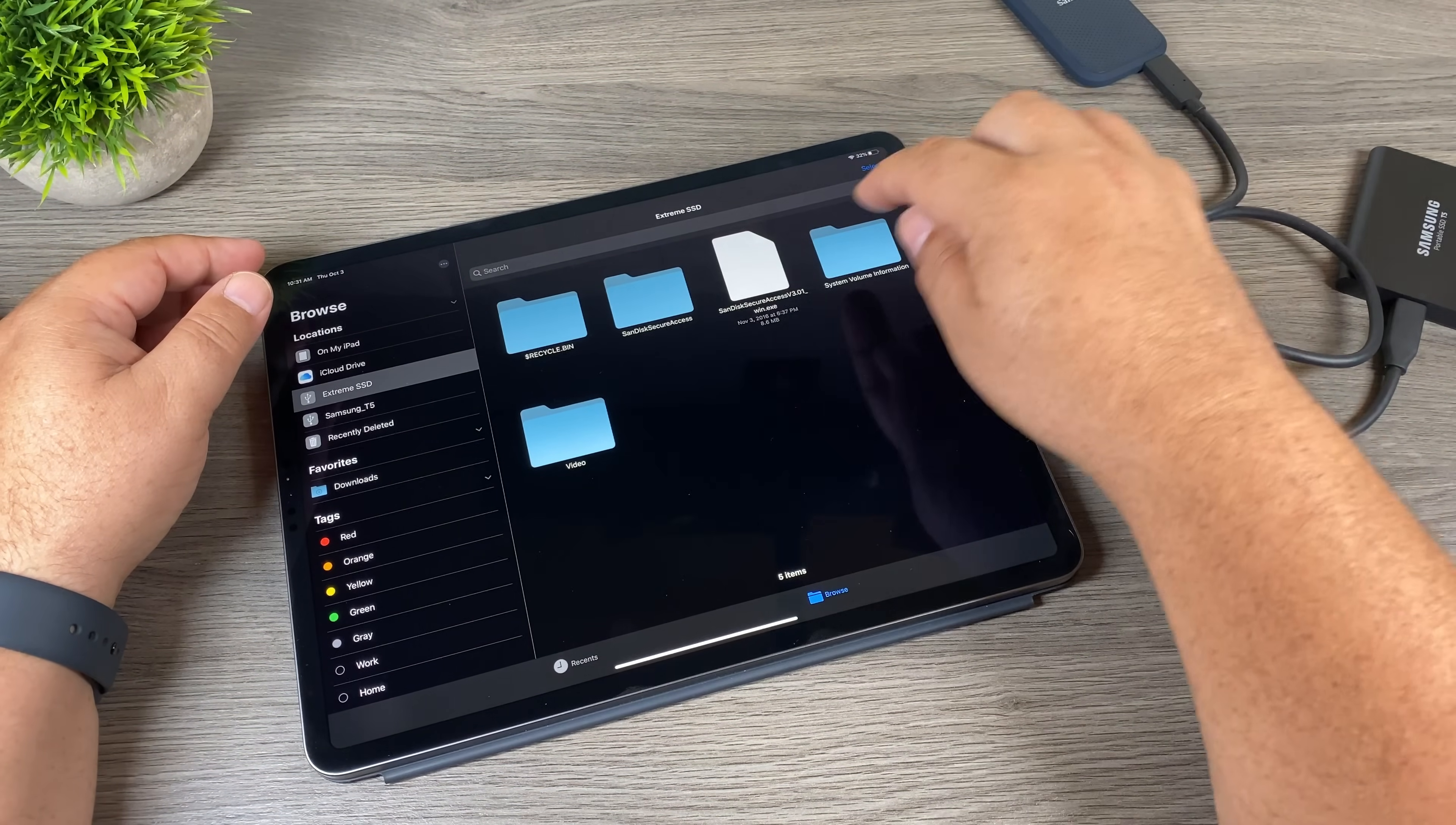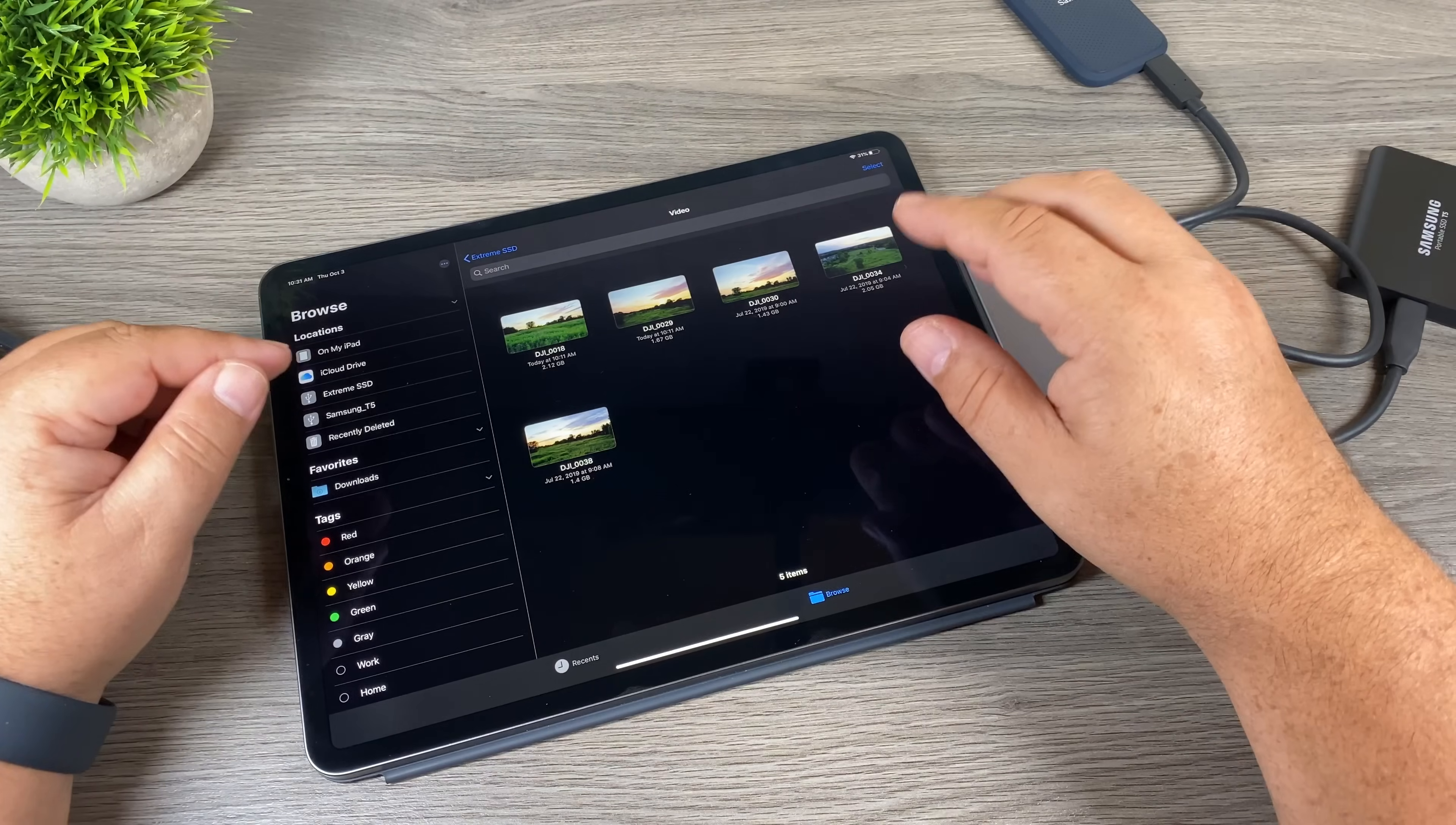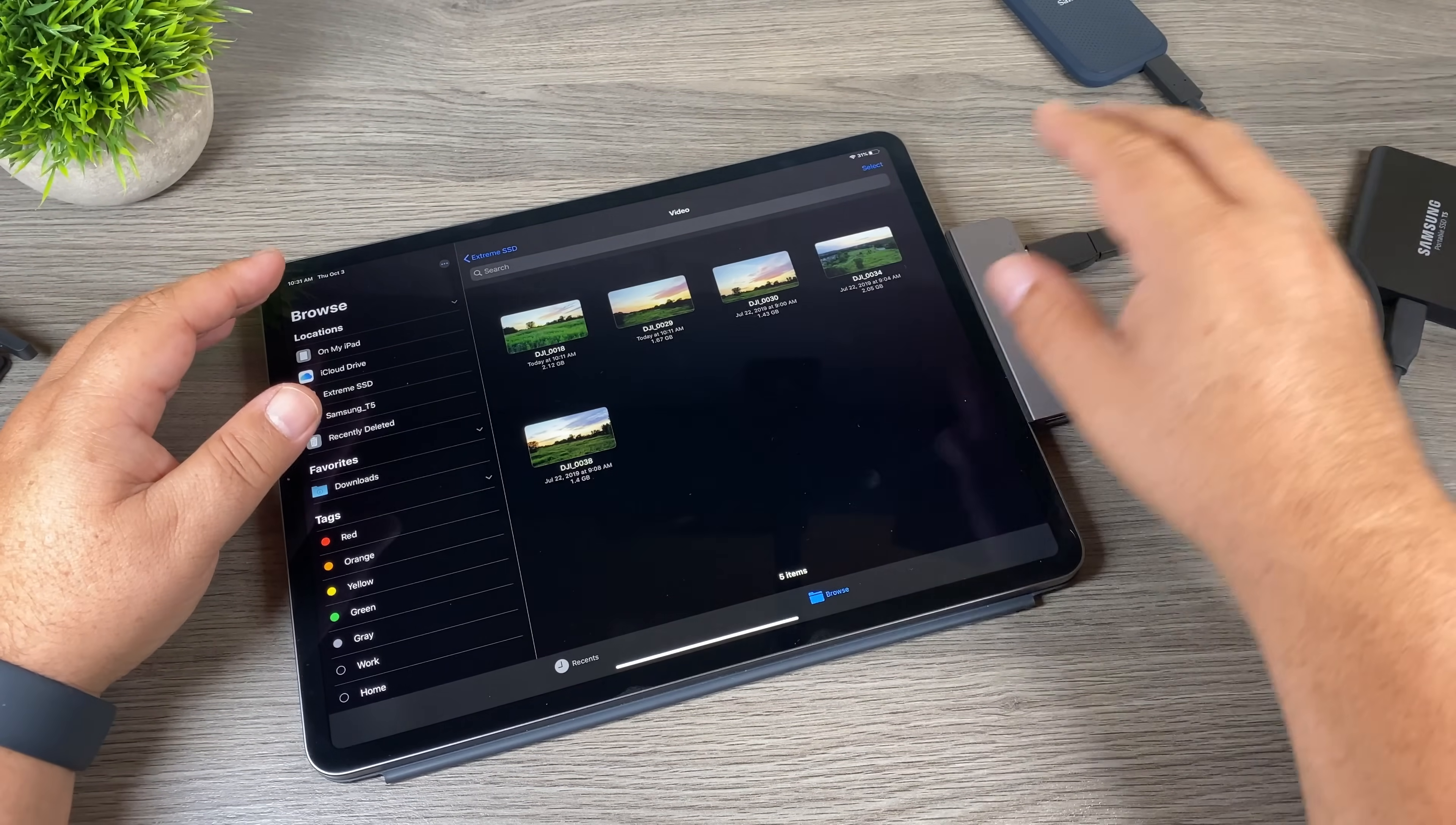So we can go in and bring up our files. I can go over to the SanDisk extreme and go into video, and you can see we can bring up all our files. So now let's see if we can do a transfer from one disk to the other.